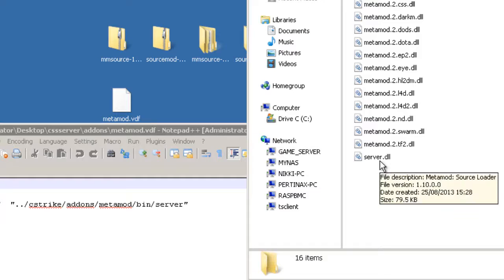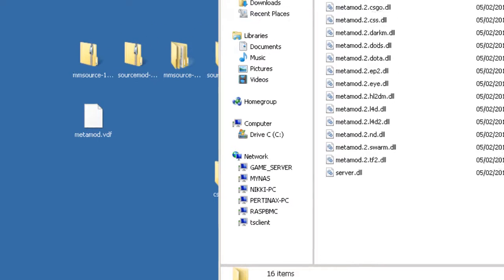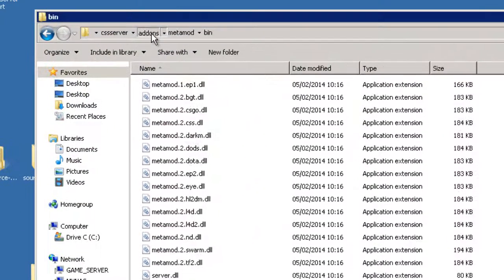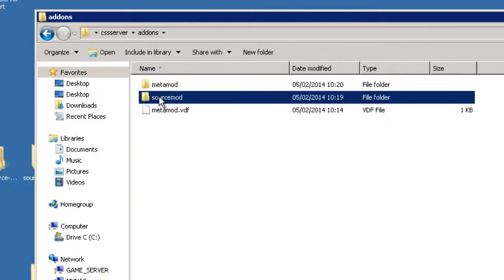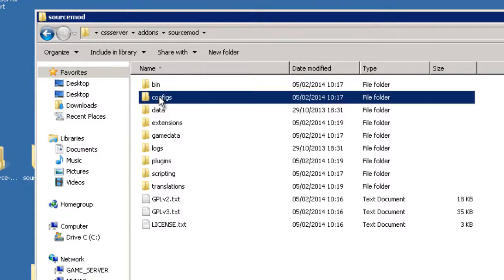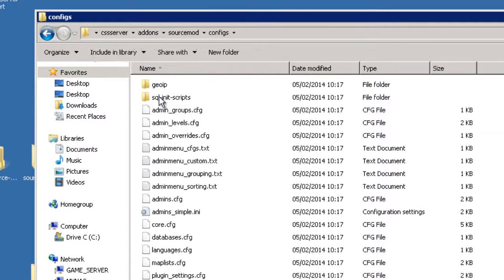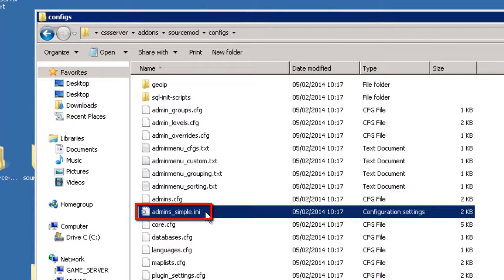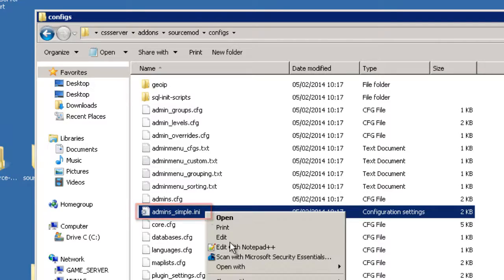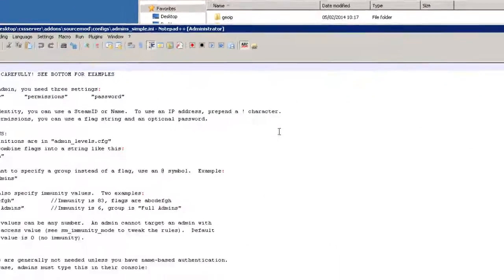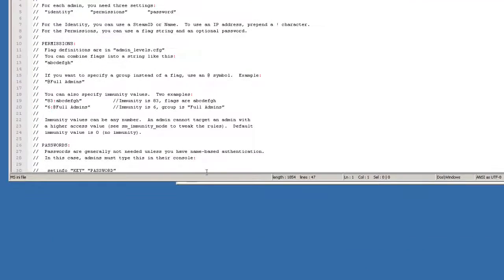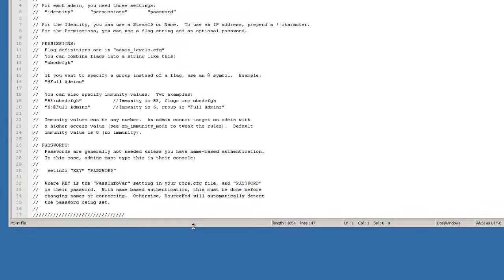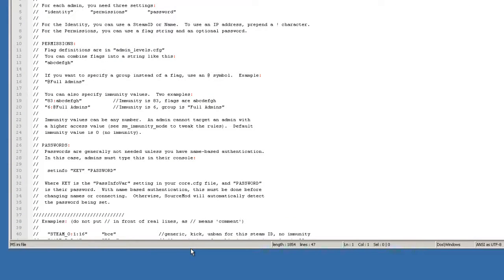So we now just need to do one more thing with source mod, which is to configure our first admin. And we can do this by going back to add-ons, going into source mod and configs. And it's a file here called admins_simple.ini. So if I right click and edit with Notepad++, and let's just expand this a little bit so you can see more of the information and instructions here.